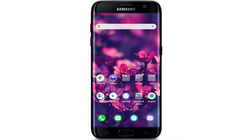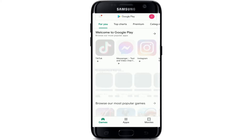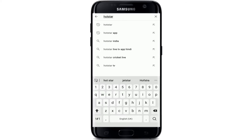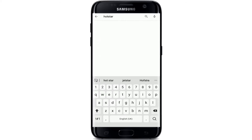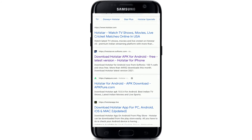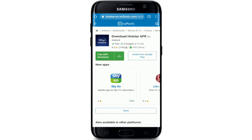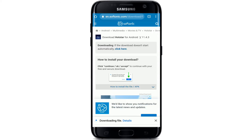Start by going to your Play Store and type in Hotstar in the search box. Or you can simply go to your web browser as well and type in 'Hotstar download.' From the search results, click on the link that says 'Download Hotstar APK for Android' and then tap on the free download button.